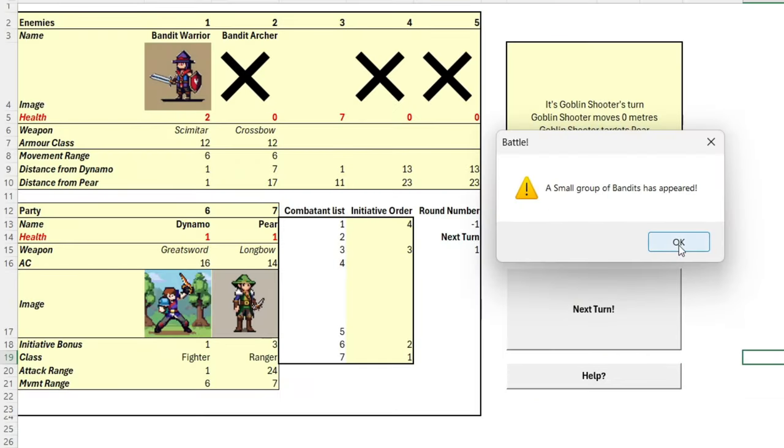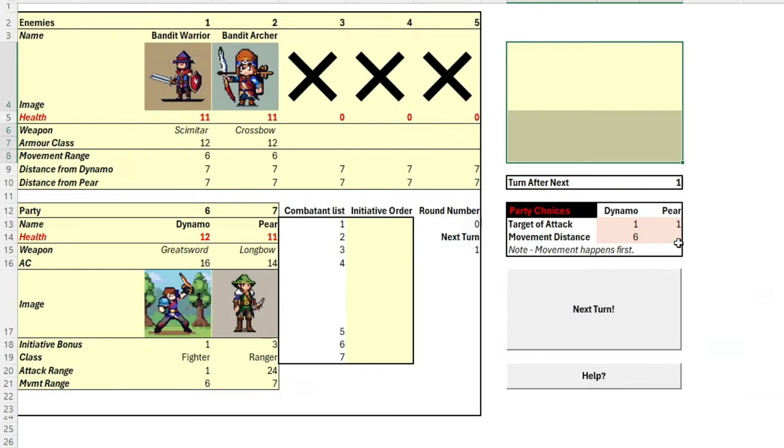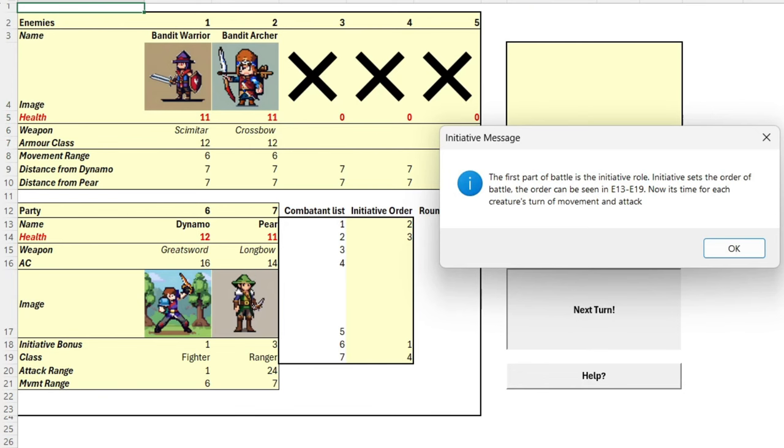Oh no, our first battle! We've been interrupted by bandits. There looks to be two of them, a bandit warrior and a bandit archer. Let's roll initiative to see who goes first.